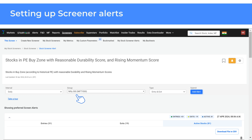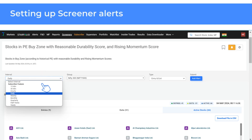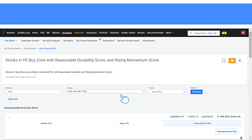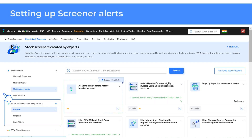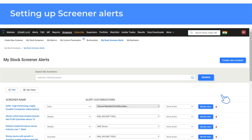Next, choose how frequently these alerts can be set — for 15 minutes, 30 minutes, hourly, weekly, etc. Select the stock group and the type of alert: entry and exit, or entry or exit. Finally, click on add alert. After setting an alert for the screener, it gets added to your my screener alerts list. You can also make changes to the alerts you have set here.